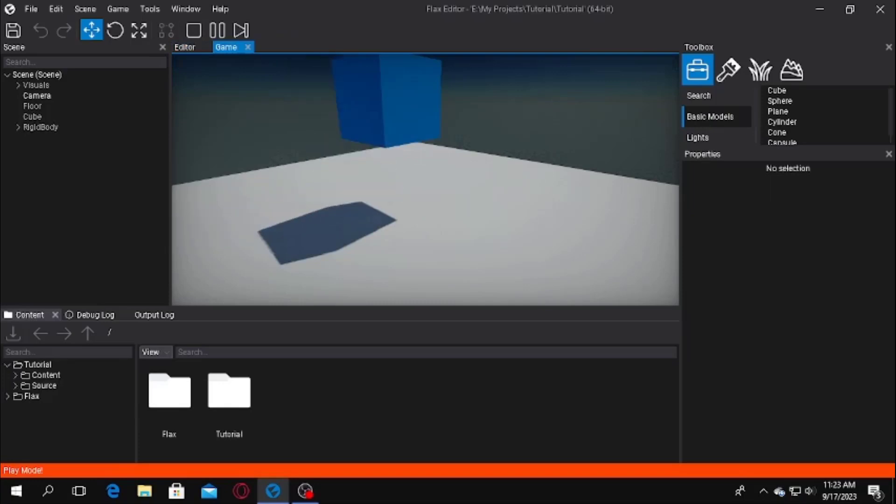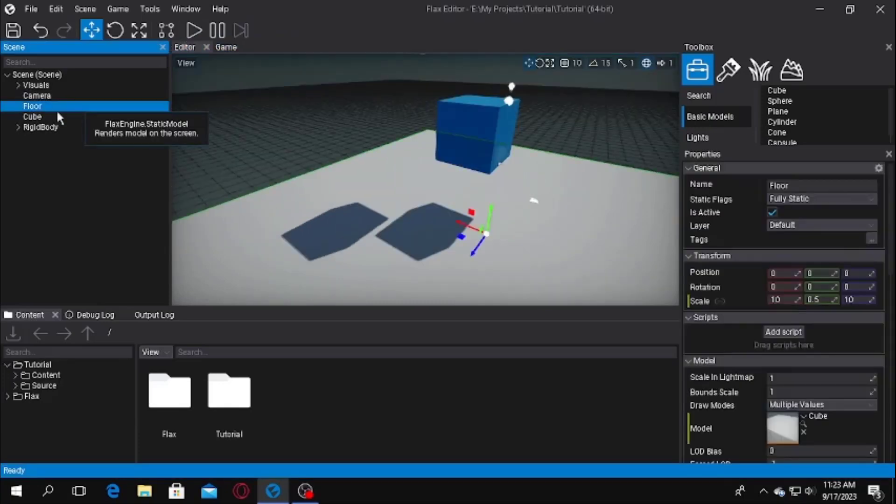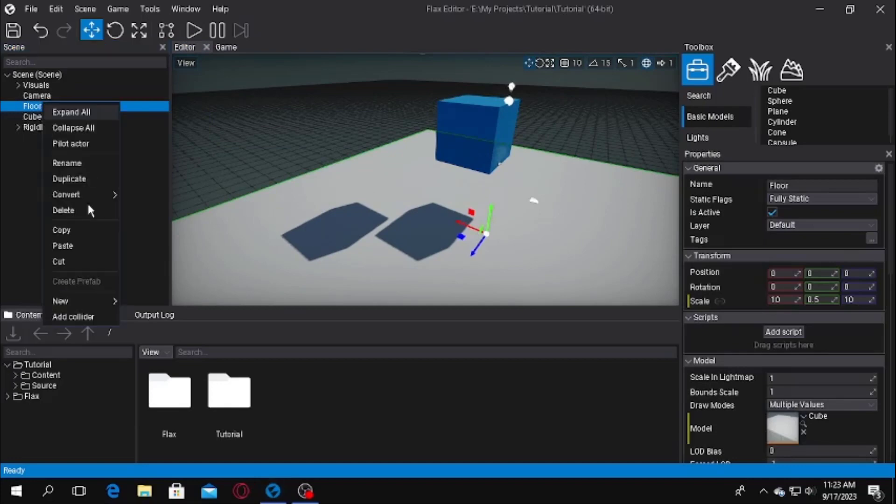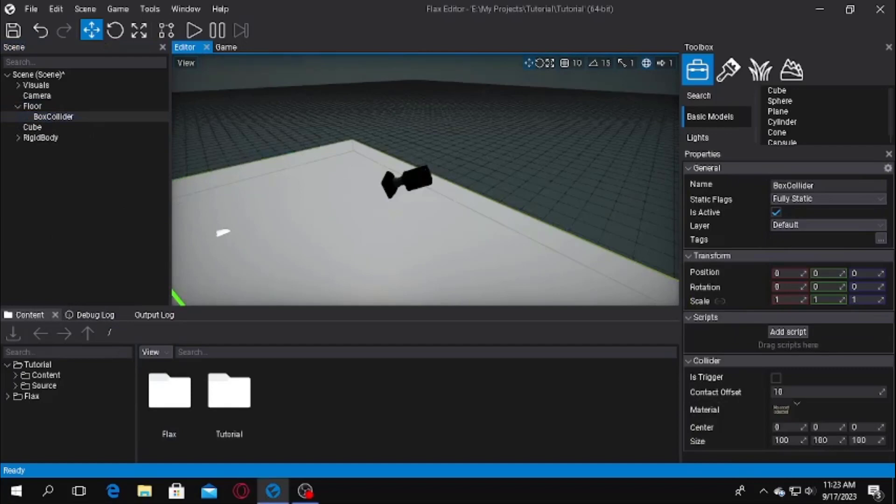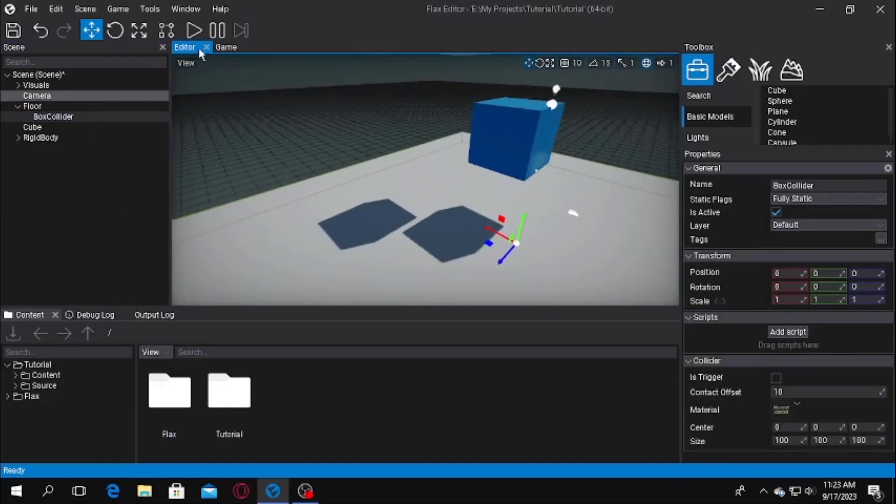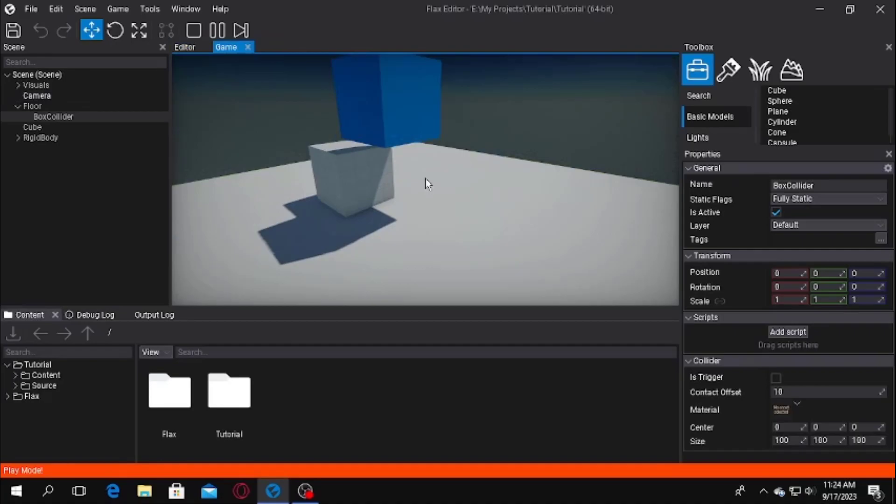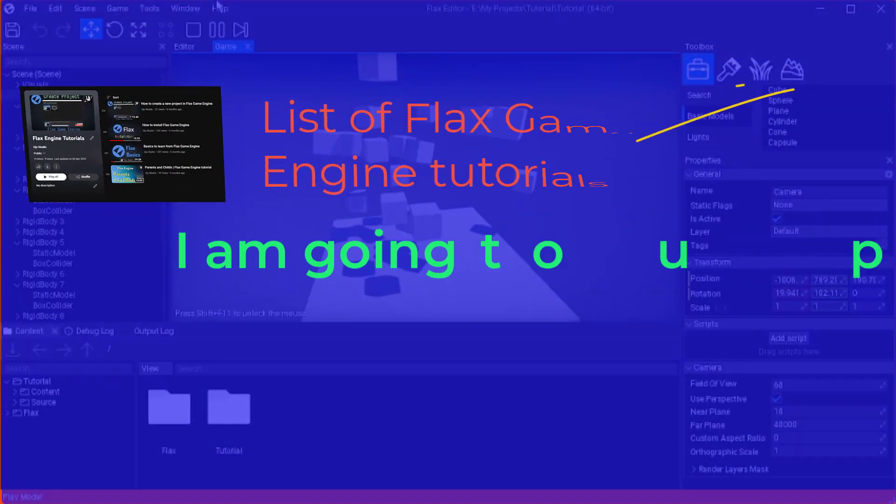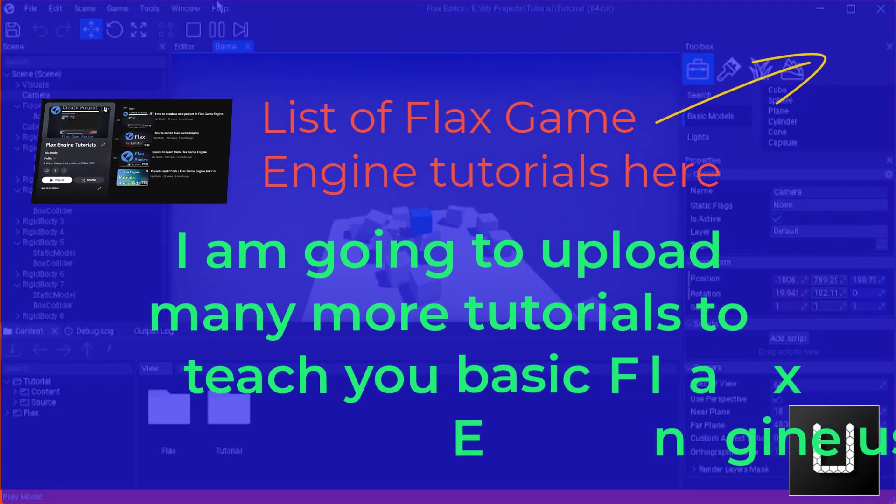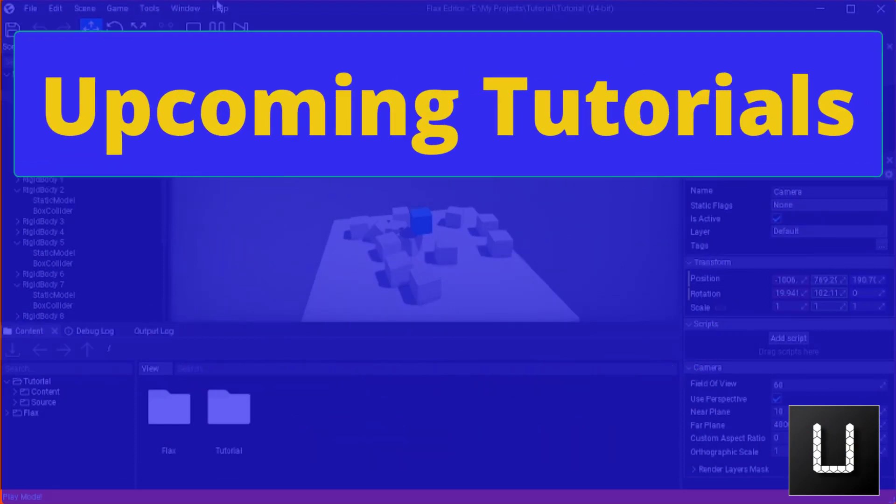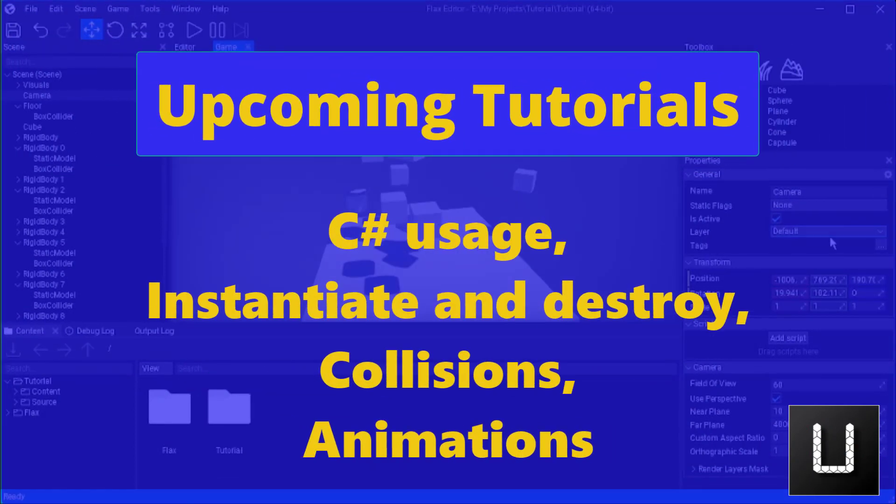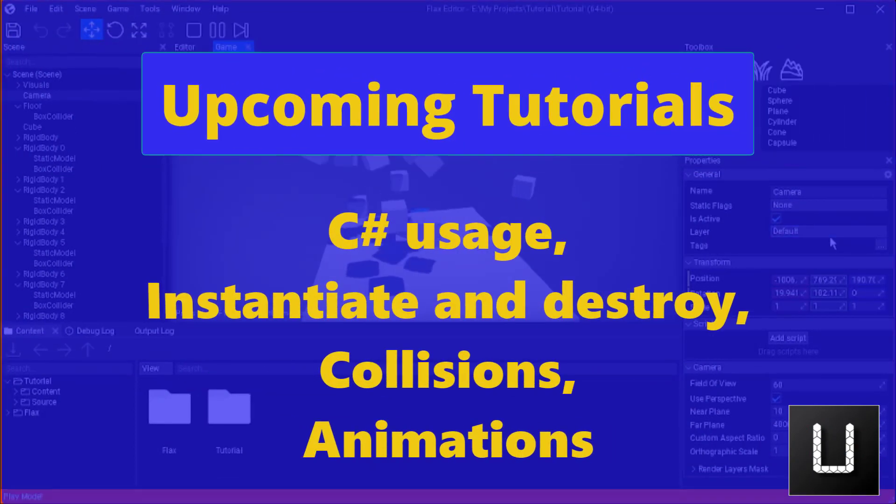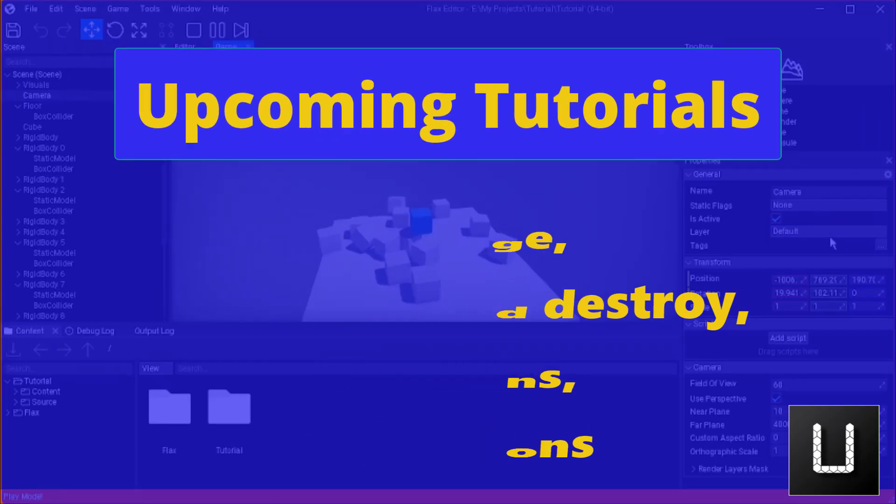If you have things falling down like that, you can re-add the colliders. Just add a collider like this, and if we add the collider, you can see the difference. It collides with the floor now. I am going to upload many more tutorials to teach you guys basics of Flux engine: basic tutorials like sequences, instantiation and destroying, collision detection, animations, etc. So stay tuned for getting those tutorials.